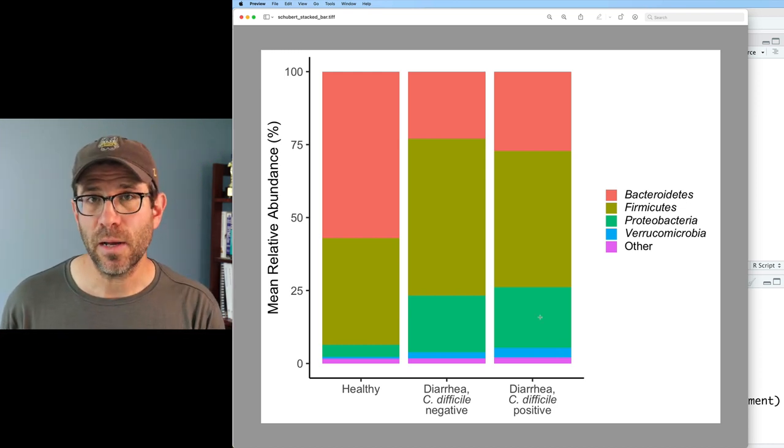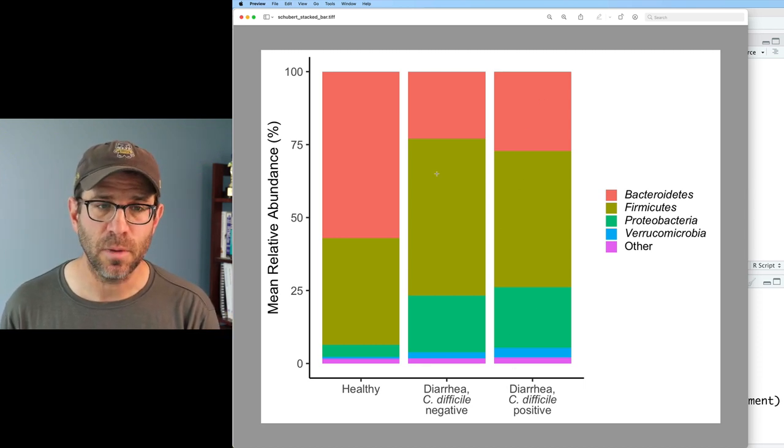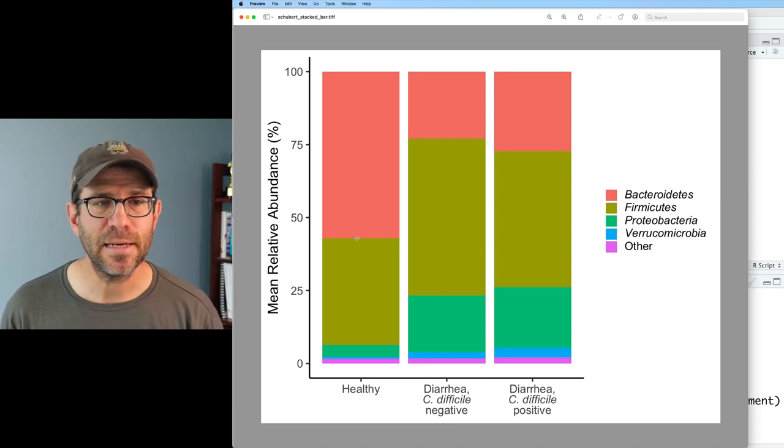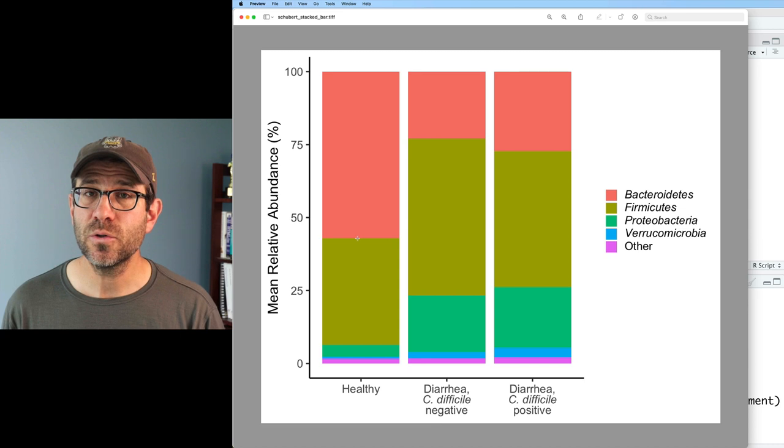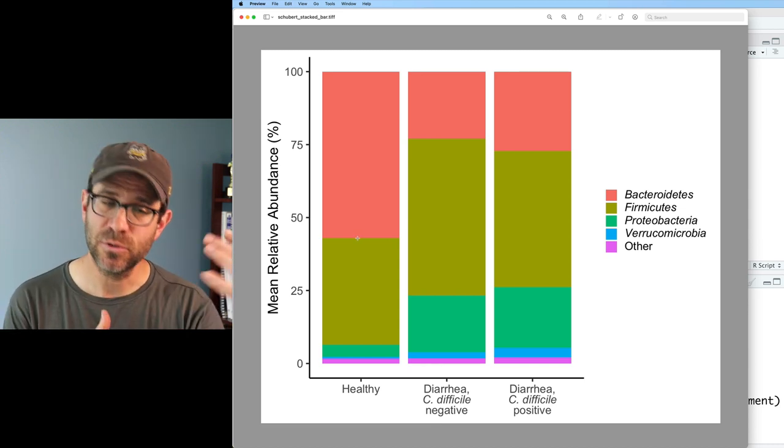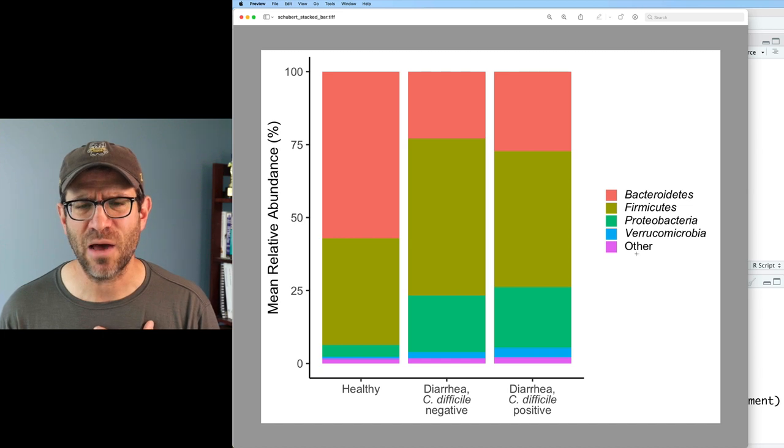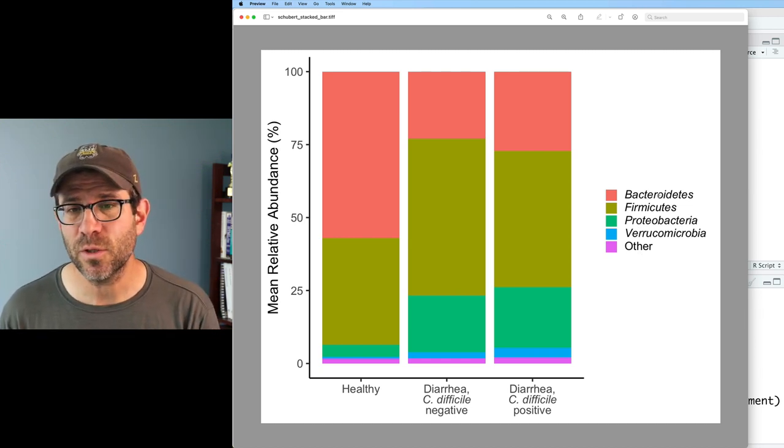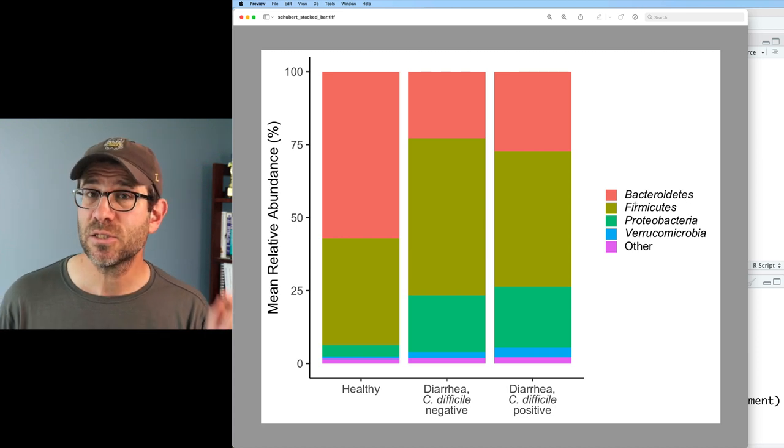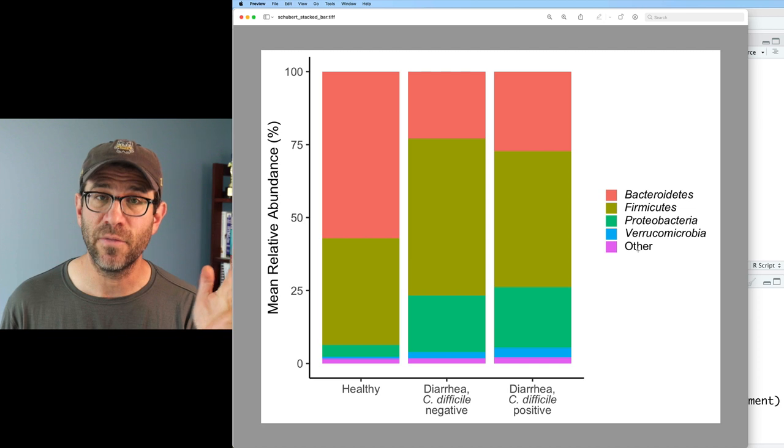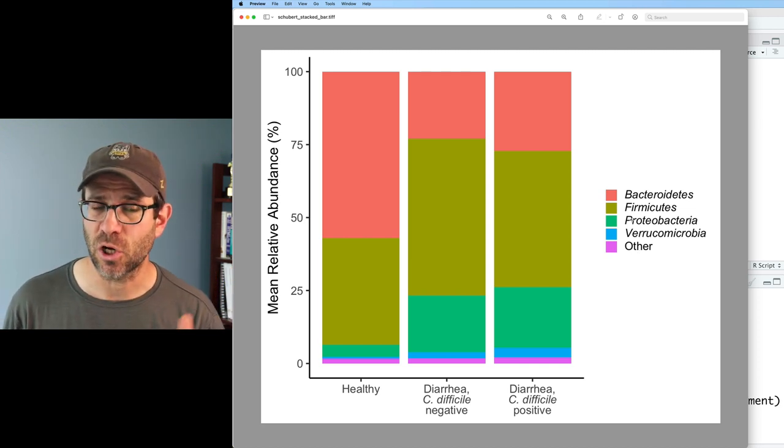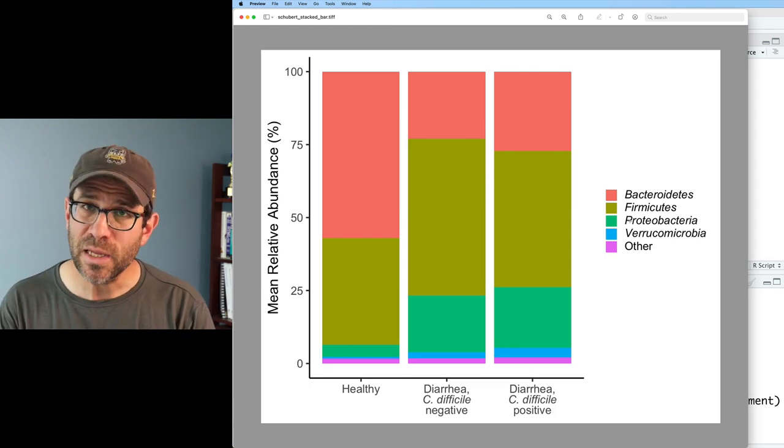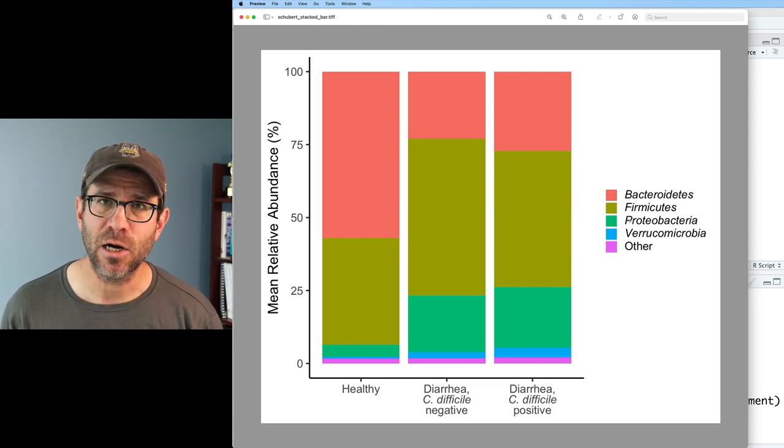Something to know about how ggplot is creating this figure is that for each column of bars, it is converting our taxon column to a factor using alphabetical order of those names to set the order of those bars. You're saying though how does other come after Proteobacteria and Verrucomicrobia? Remember that this isn't really Bacteroidetes or Firmicutes. It's star Bacteroidetes, star Firmicutes, star Proteo, star Verruco, and then vanilla other. And so other comes after a star. The O comes after the star. We can reorder the factor back in our code.